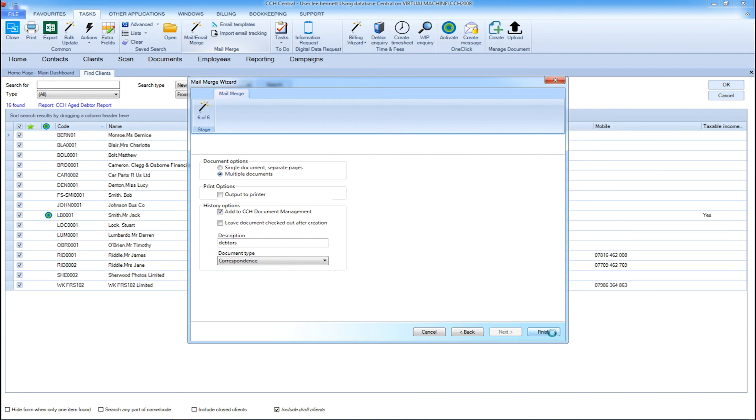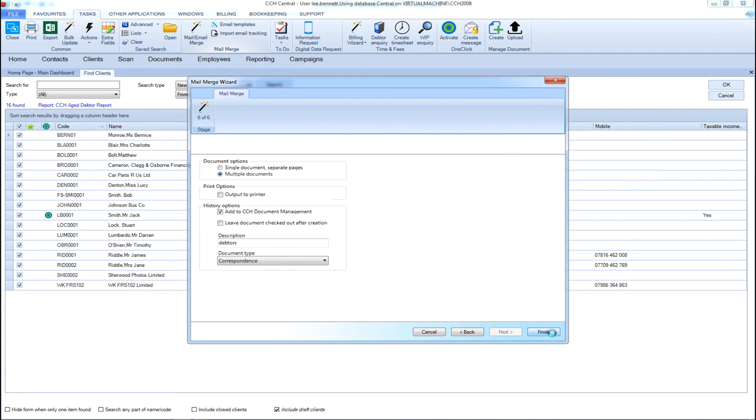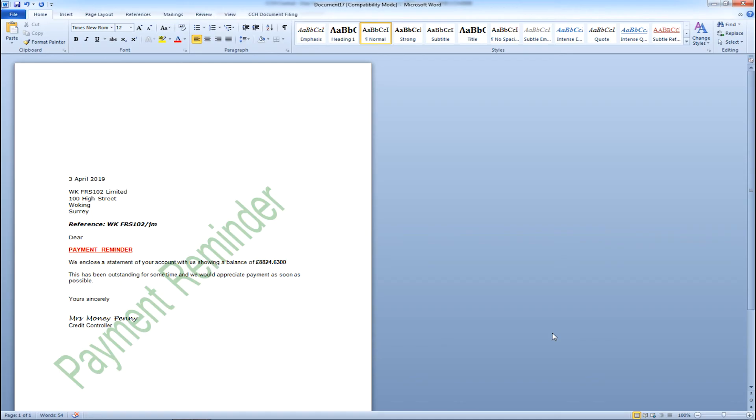And you can see an example of the letter we've created ready to be printed.